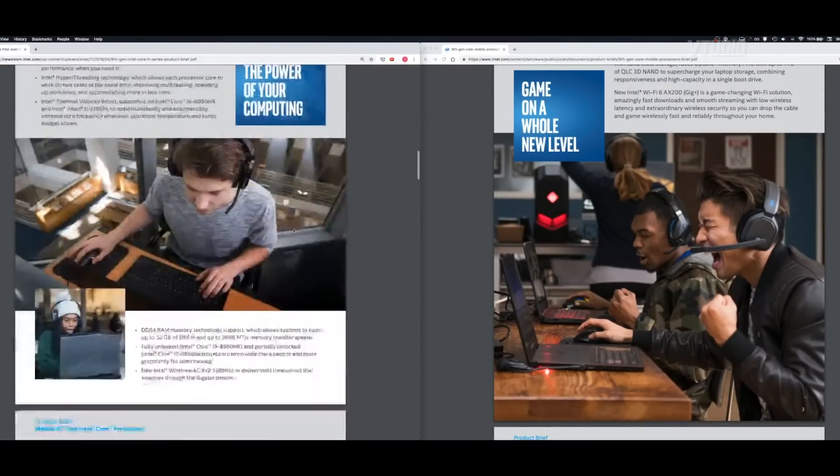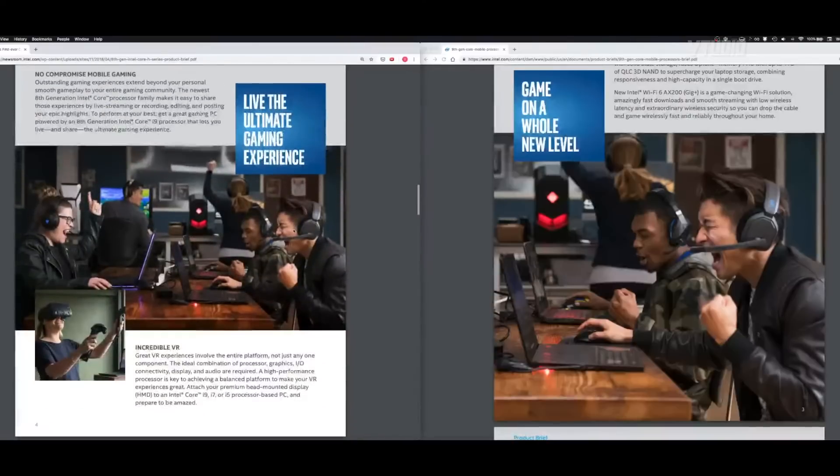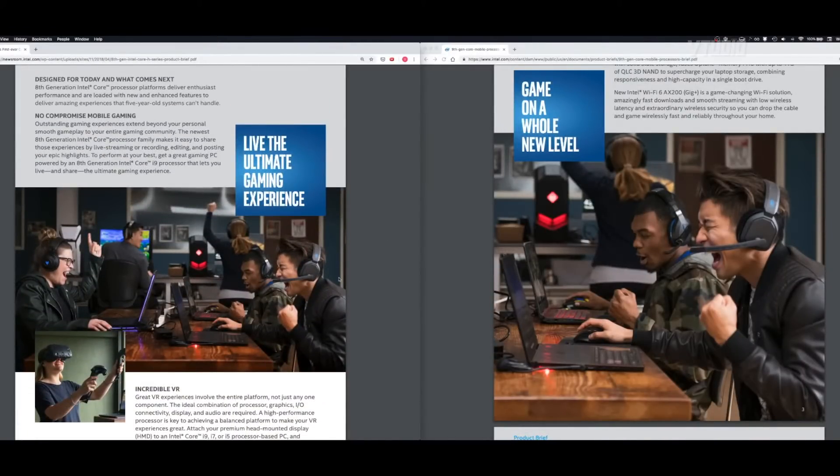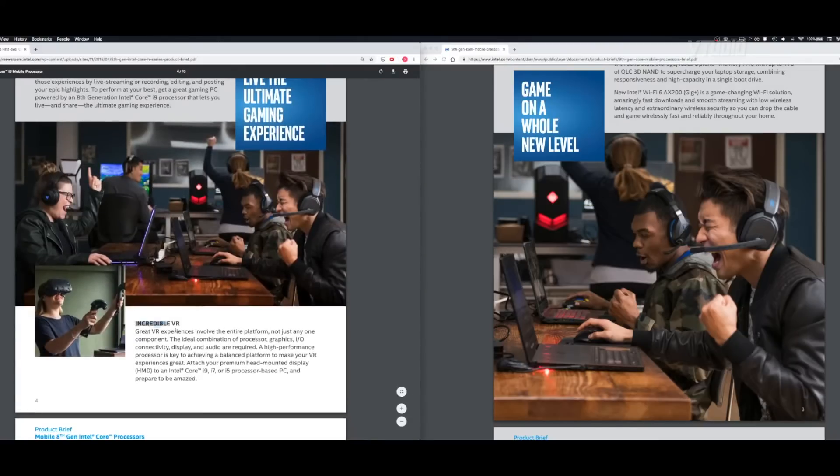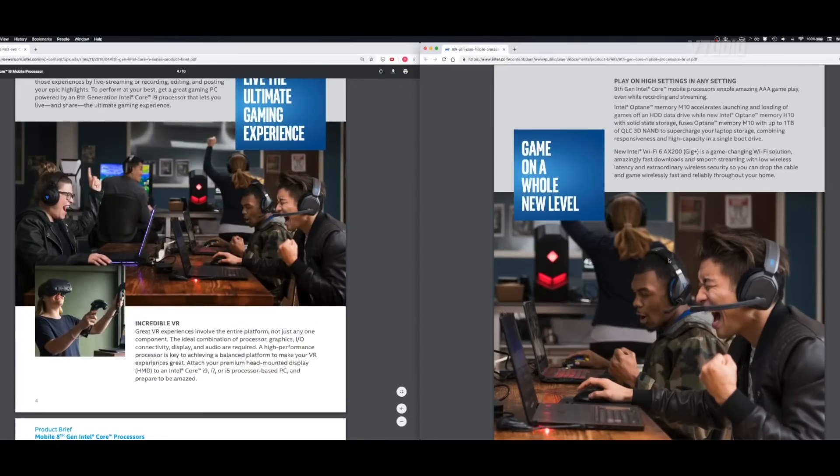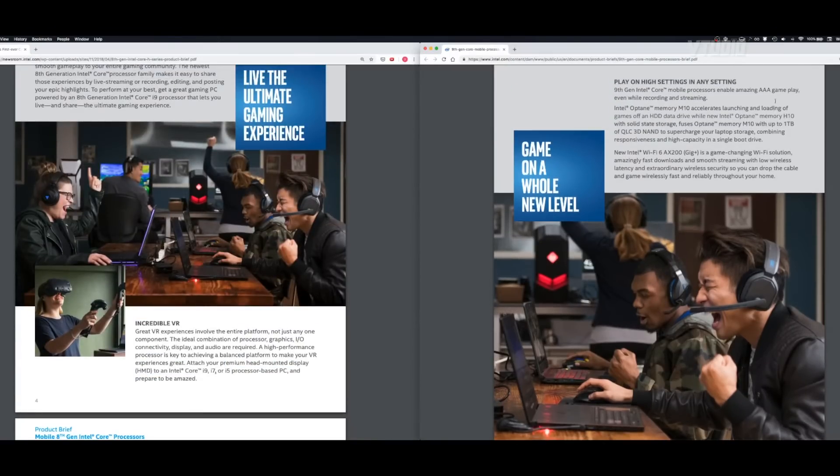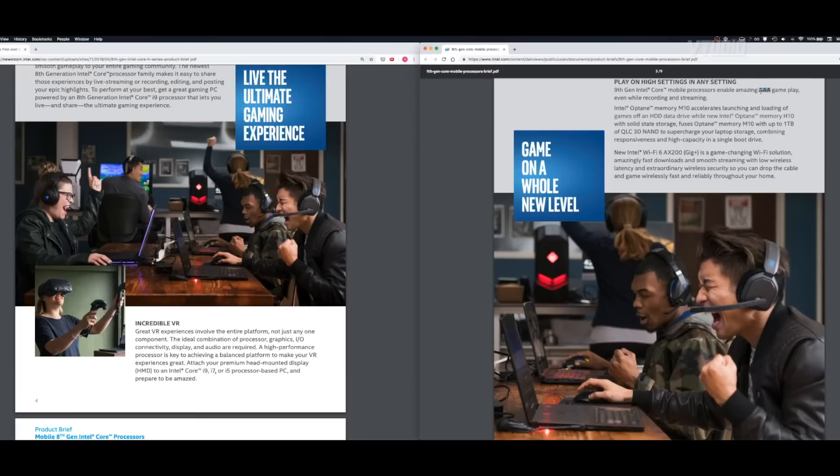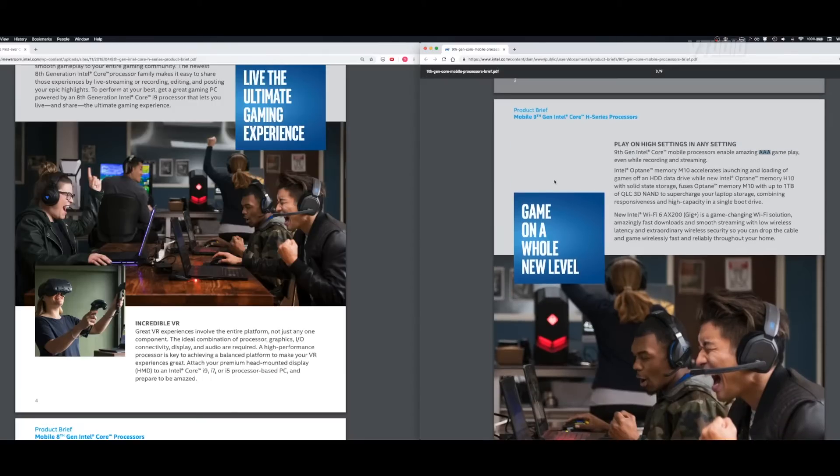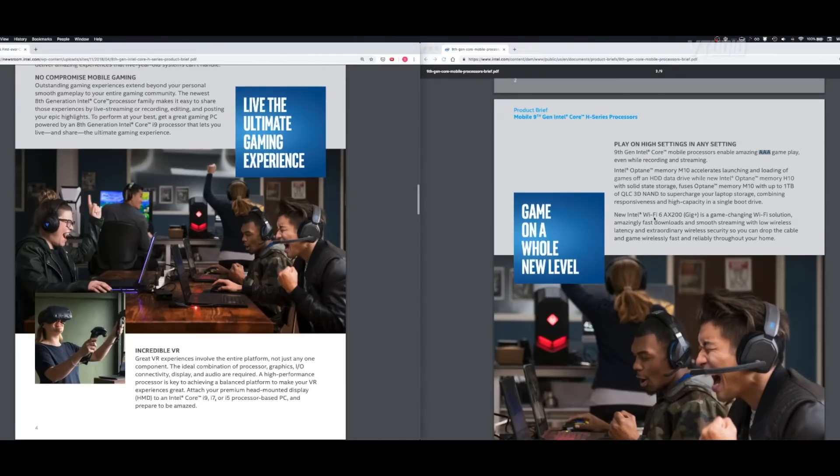If you scroll down on the eighth gen, you can see they were living the ultimate gaming experience. Marketing material has evolved. These guys were doing incredible VR on the i9 eighth gen, but now they've given up VR and they've gone back to triple A gaming. A lot of things have changed between eighth gen and the i9 ninth gen.